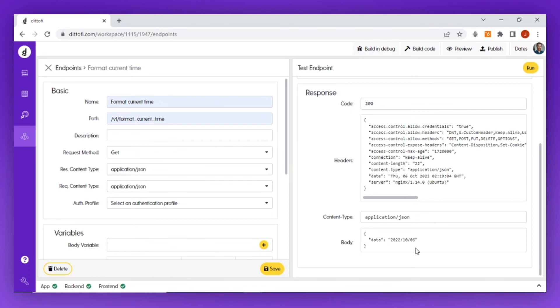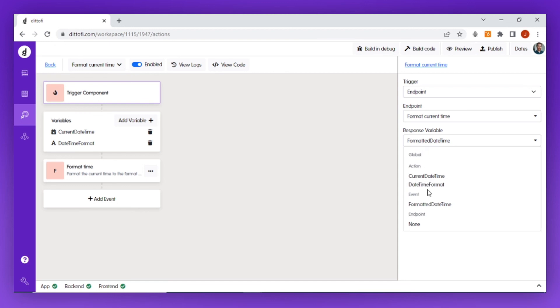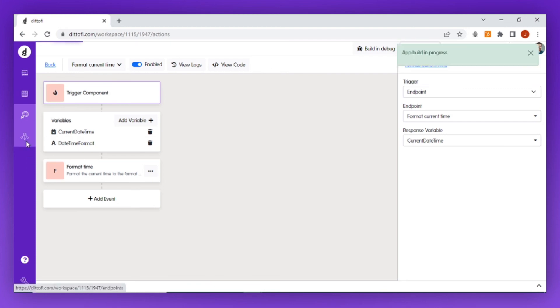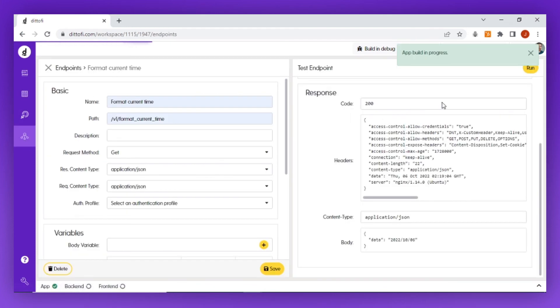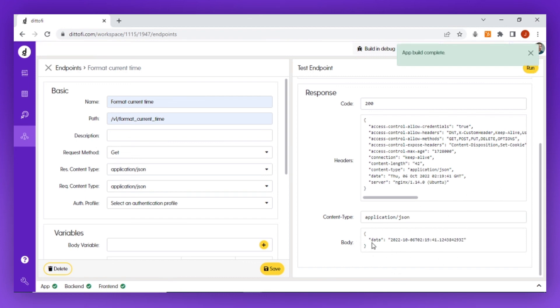If you'd like to compare this with the current time variable that is not being formatted, you can switch the response variable inside your action to the current time. Now if we rebuild our code and go back into our endpoint, you can see that the current time is not formatted and returns like so.